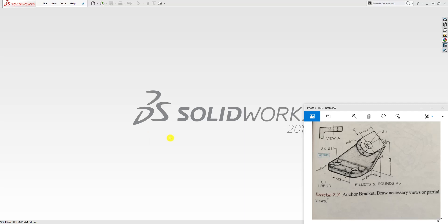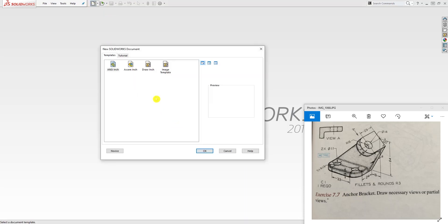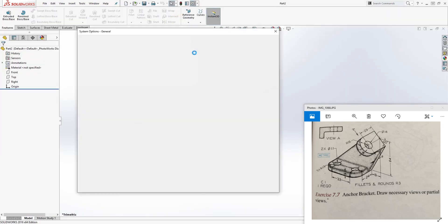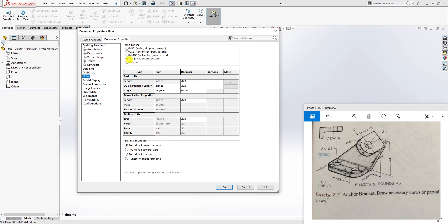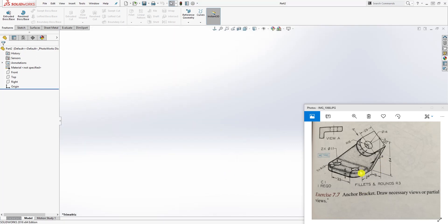Hello, welcome back. In this tutorial we're going to be making this anchor bracket, so start a new part file. It is going to be metric, so I'm going to change my units. I just need to create a metric template so I don't keep changing it, but I leave it this way just to show you in some cases where to go to change your units. So we change it to metric and click OK.